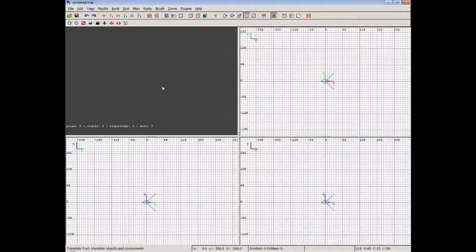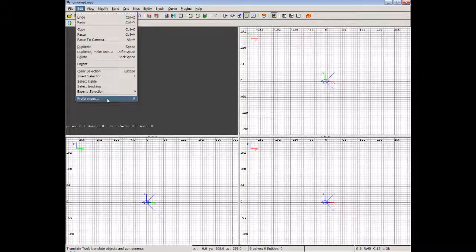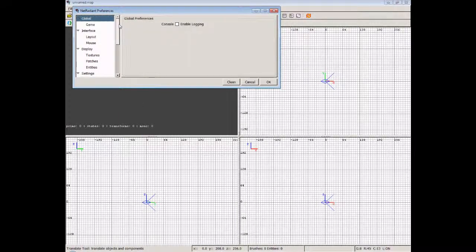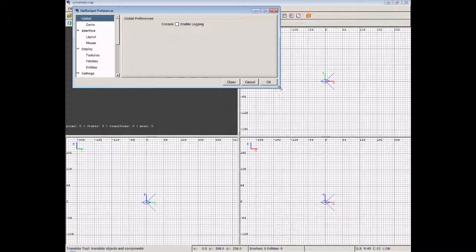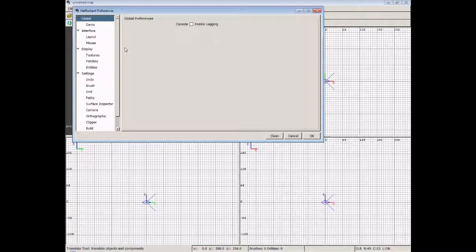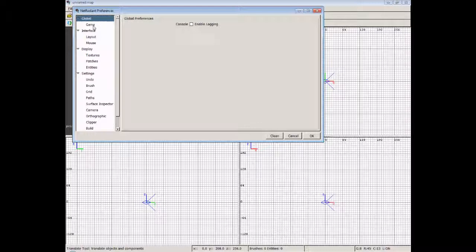So what we need to do first is go over to Edit, and then click Preferences down at the bottom. This will bring up the Net Radiant Preferences window. You see I'm using Net Radiant rather than GTK Radiant. I'll put a link in the description to tell you where to get Net Radiant. It's basically the same as GTK Radiant, only this one's actually being developed, whereas GTK Radiant has basically been abandoned.